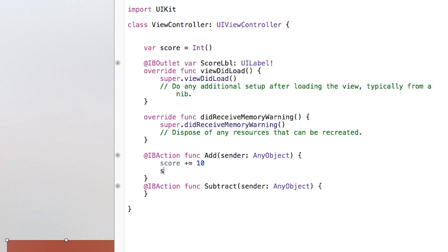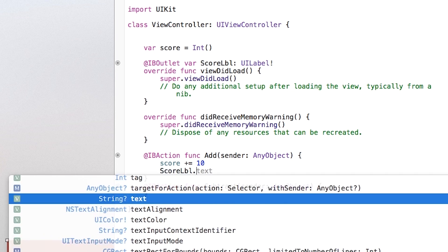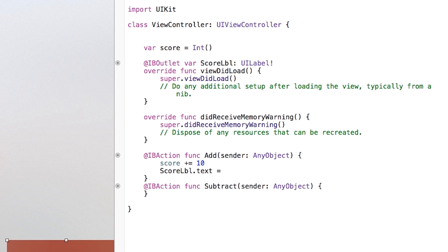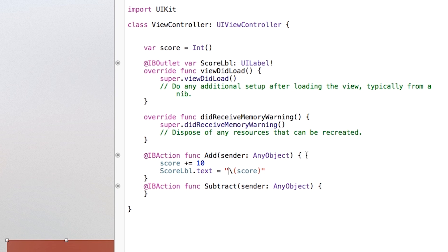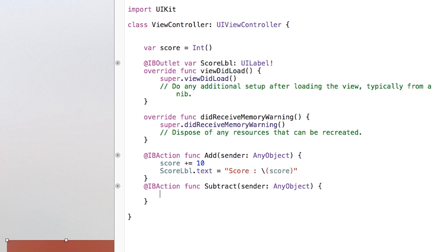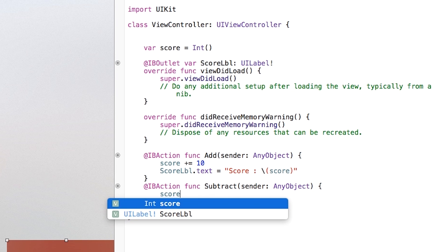Then we can go right underneath that and just say score label dot text will be equal to that of our open close quote like that slash open close parentheses. And inside of here, I'm just going to put my score. Now also, I want this little score colon right before that. So I'm going to just type in score colon little space before the score. Just make it a little bit nicer if you want. And then we can go right down here into our subtract button. Then I'm just going to say score minus minus. So it subtracts one every time.